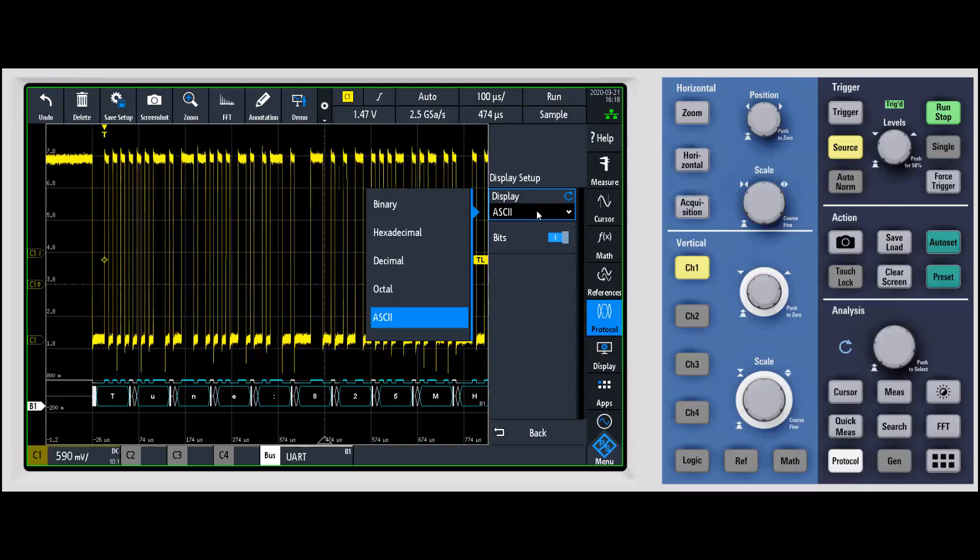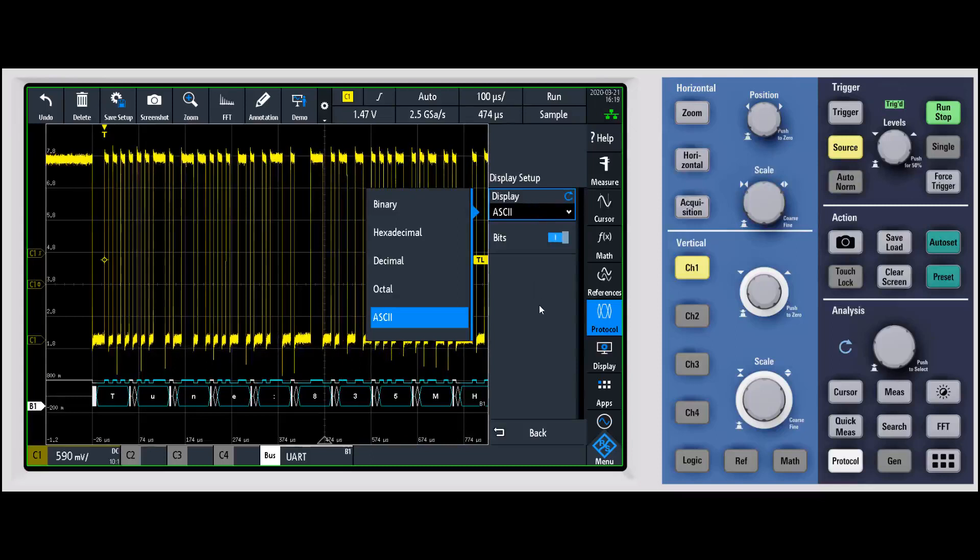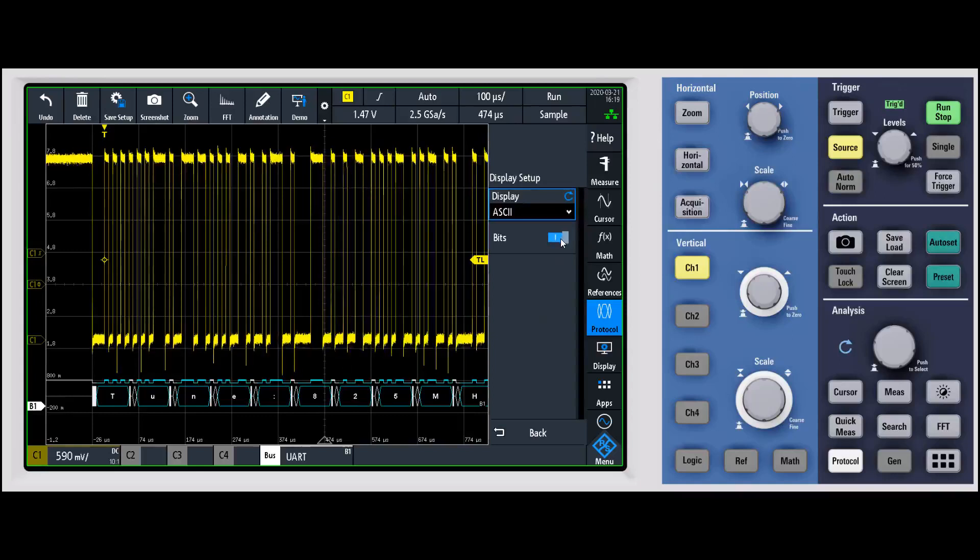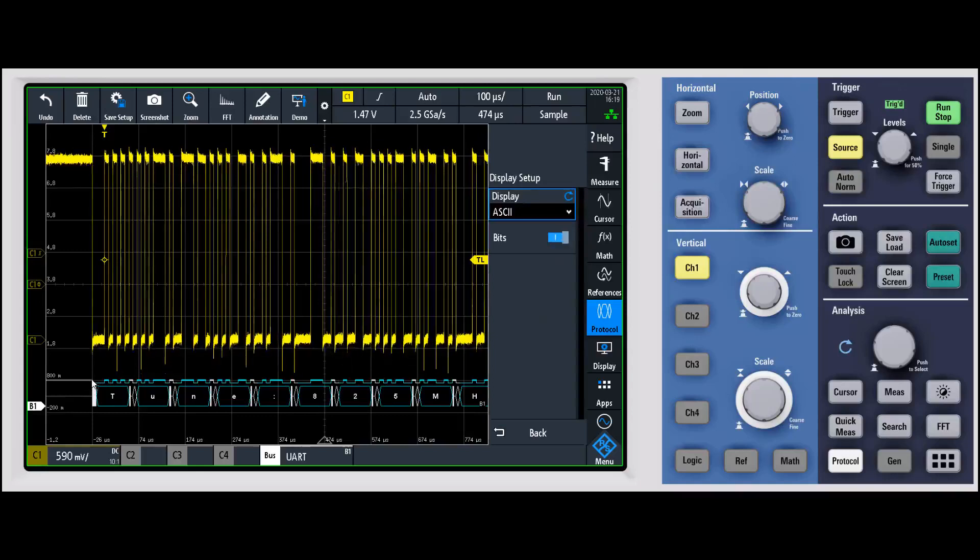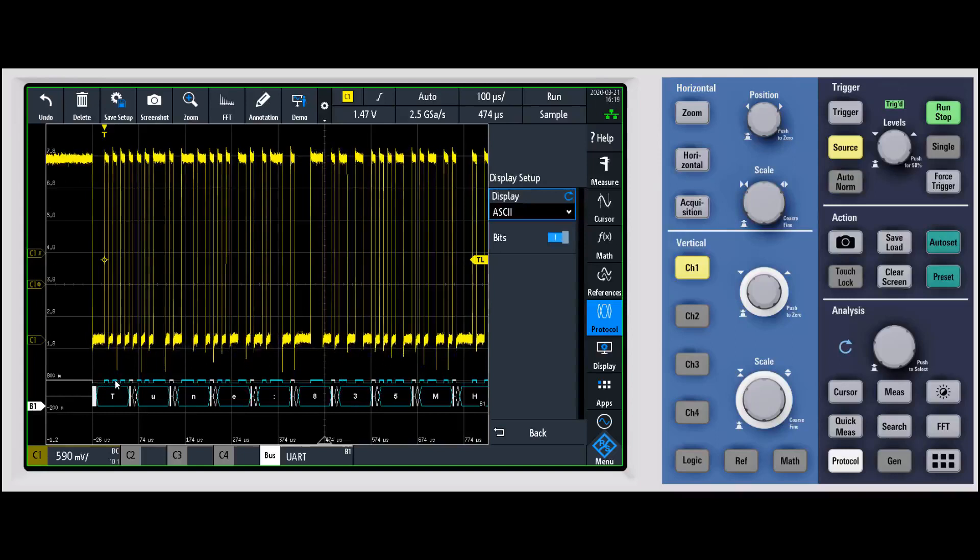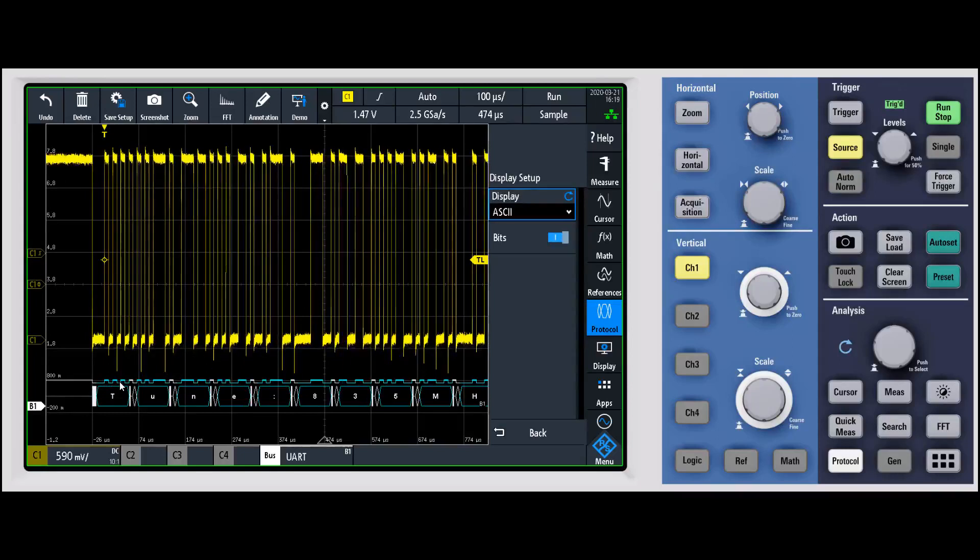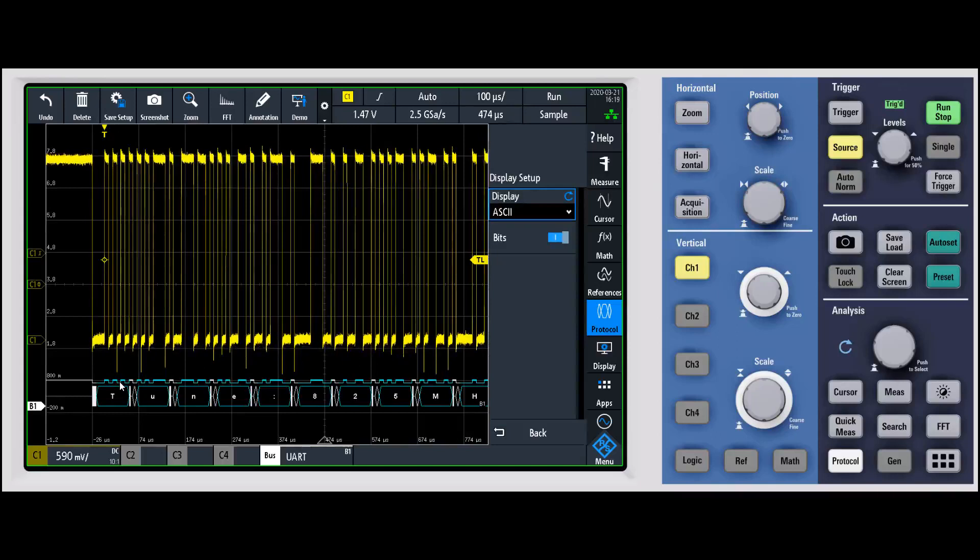The other thing that's really nice is this bits button right here. This bits button - we're basically showing you exactly what we are decoding. So this is a really easy way to see if you have your threshold set in correctly.